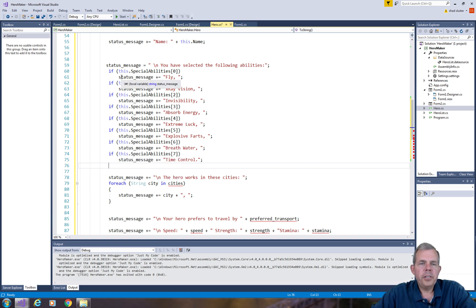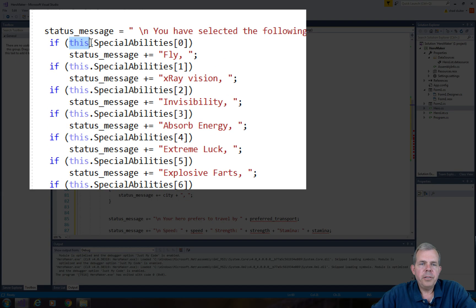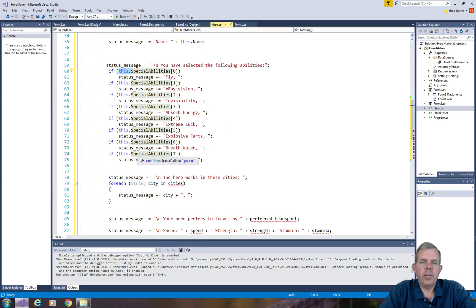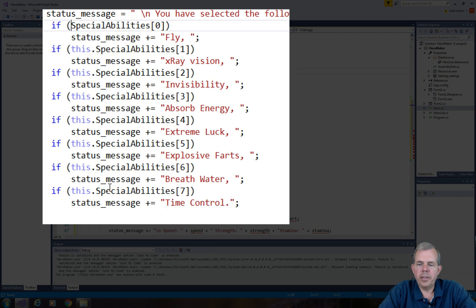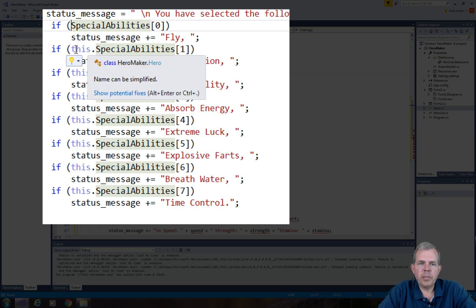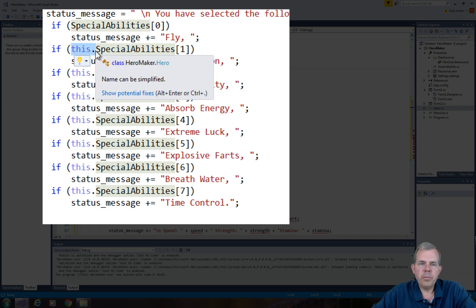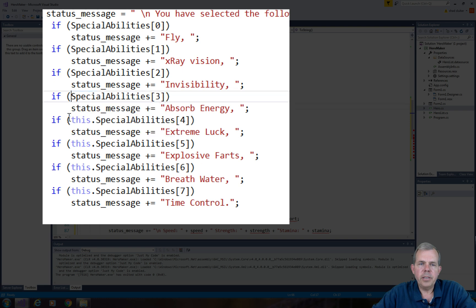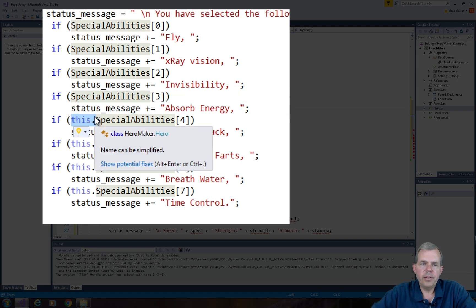So in the C sharp programming language, you're not always required to use the word this. So if you're from a Java perspective, you'll think that this is like a mistake. But it is possible to either put this in or you can leave it out. So either case is legal.